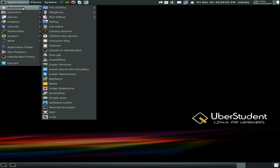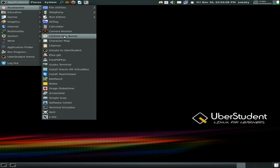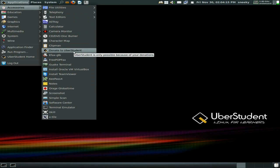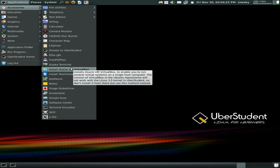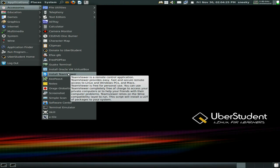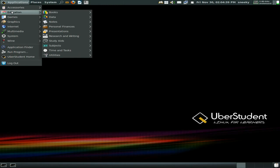Still under accessories we've got all-tray, calculator, a camera monitor, CD/DVD disc burner, Clipman, a donate link for UberStudent. There's Quakelive as an F1 option. Also a link to install VirtualBox and a link to install TeamViewer. The actual install wanted around about 15 to 17 gigs — enormous.